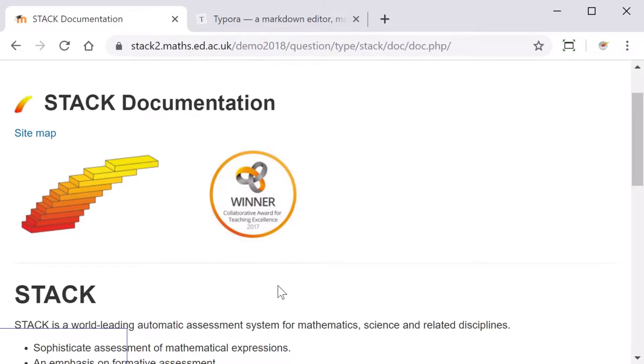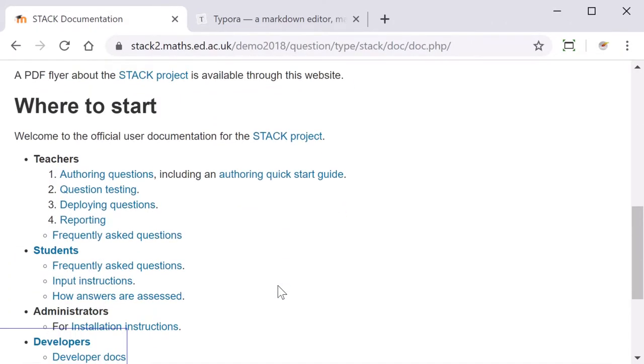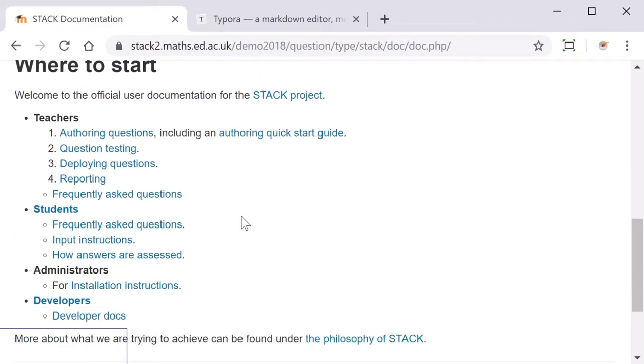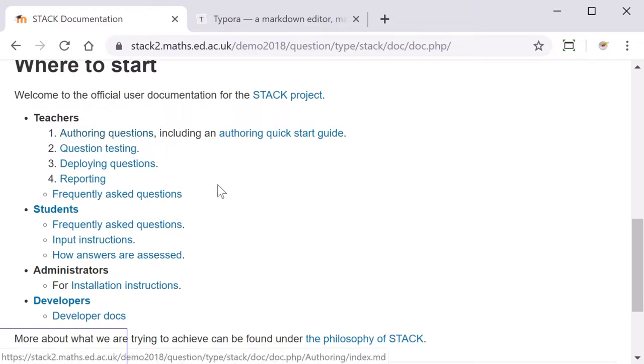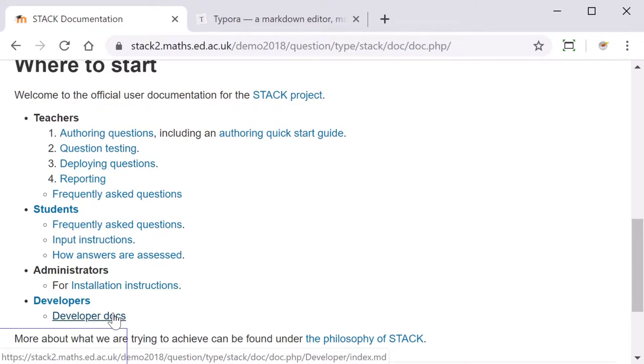Documentation for all the Stack features can be found online on the Stack demo site. There's a link in the description. Here you can find information on various authoring questions as well as installation instructions and documents for developers.